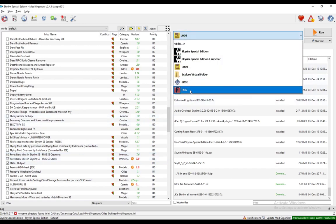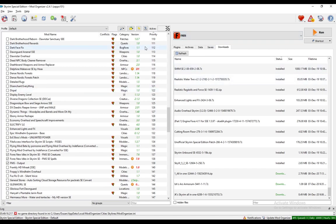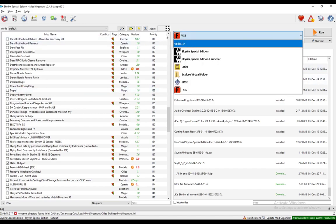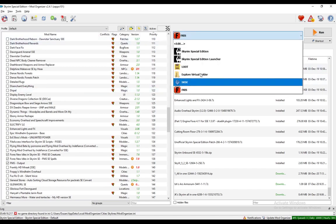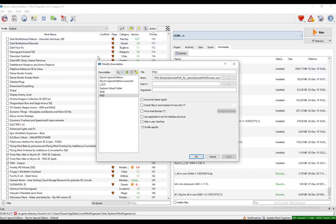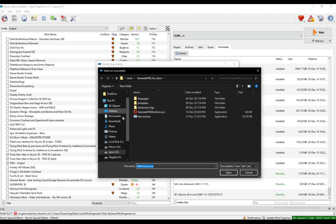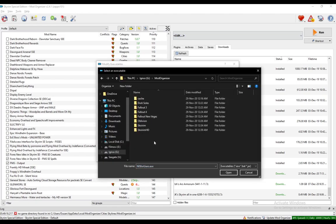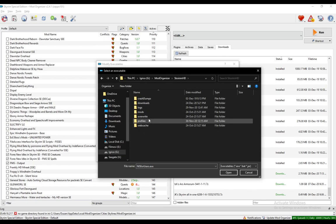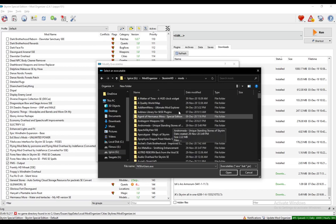But you want to run FNIS through Mod Organizer to actually get it to run. You need to add this executable by yourself by going to Edit, clicking Add from File, navigating to your Mod Organizer file with your mods, navigating to Special Edition,